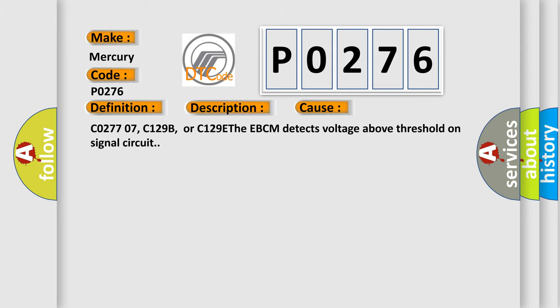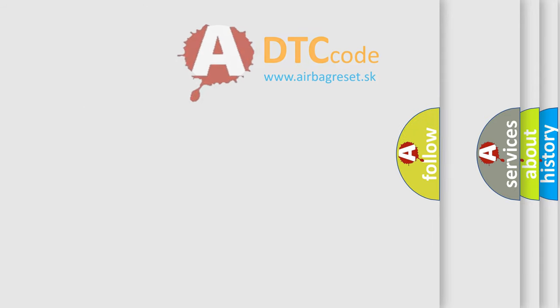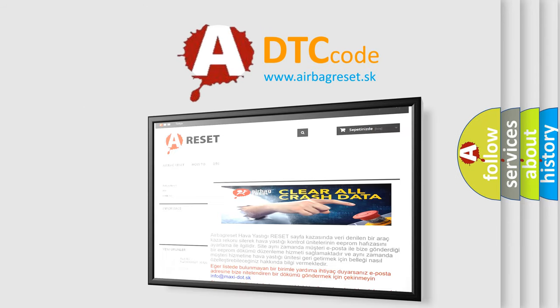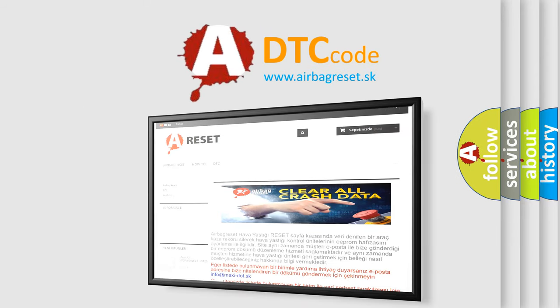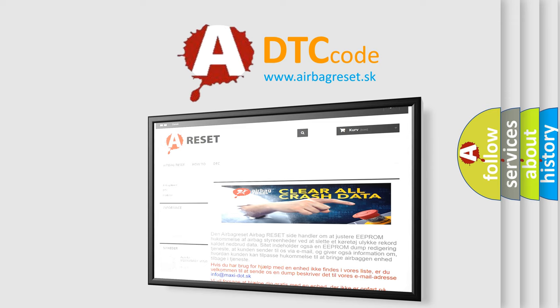The Airbag Reset website aims to provide information in 52 languages. Thank you for your attention and stay tuned for the next video.